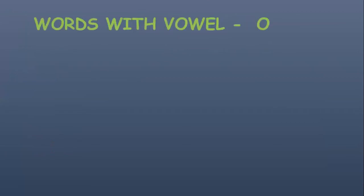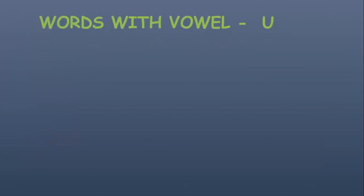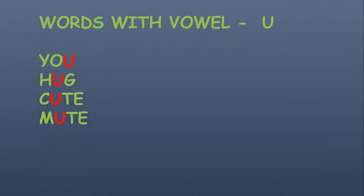Now words with vowel O: one, owl, fool, cool, rose. Now words with vowel U: you, hug, cute, mute, shut.